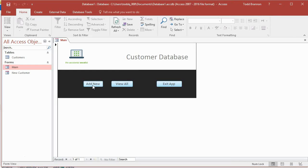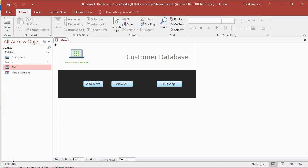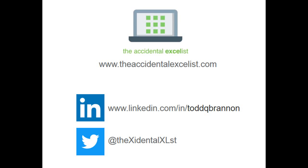For the last button, I'll set the Caption to 'Exit App' and the Name to 'ExitAppBtn'. So we've got our three buttons — Add New is fully functional. In the next video we'll create the View All form and link it to the View All button. If you're following along and everything's working, pat yourself on the back. Thanks everybody for watching — please like and subscribe and check us out at theaccidentalexcelist.com.